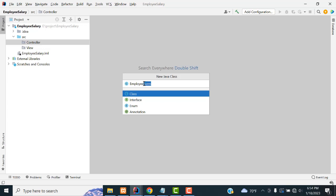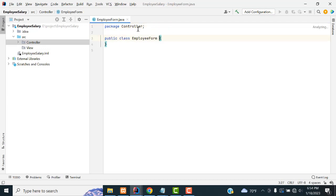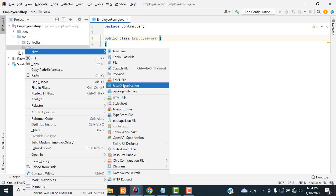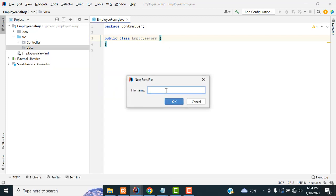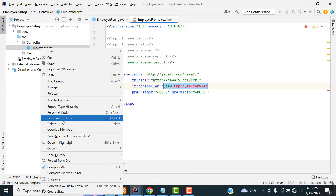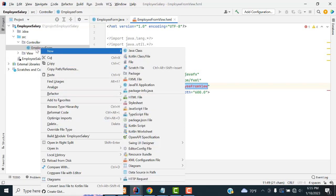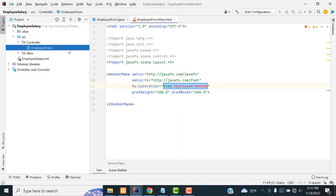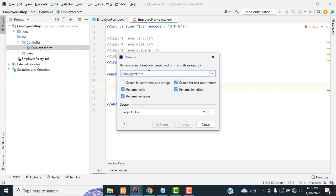Select the controller package, right-click, New, and create a Java class called 'EmployeeForm'. Then select the view package, right-click, New, and make an FXML file called 'EmployeeFormView'. Then use Refactor > Rename to rename the controller as 'EmployeeFormController'.